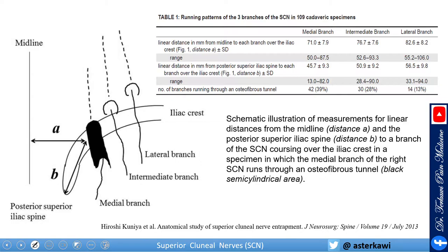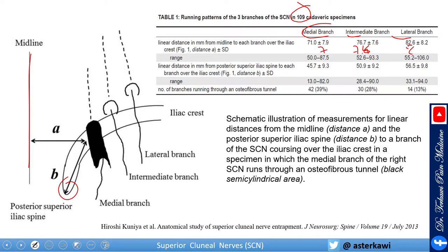This is an important anatomical study of 109 cadavers measuring two distances. Distance A is from the midline to the nerve. They looked at the medial, intermediate, and lateral branches. The mean distance from midline to the medial branch is about 7 cm, about 7.6 cm for the intermediate, and about 8 cm for the lateral. The range goes up to 10 cm and down to 5 cm, so you should see most of these nerves between 5 and 10 cm from the midline.